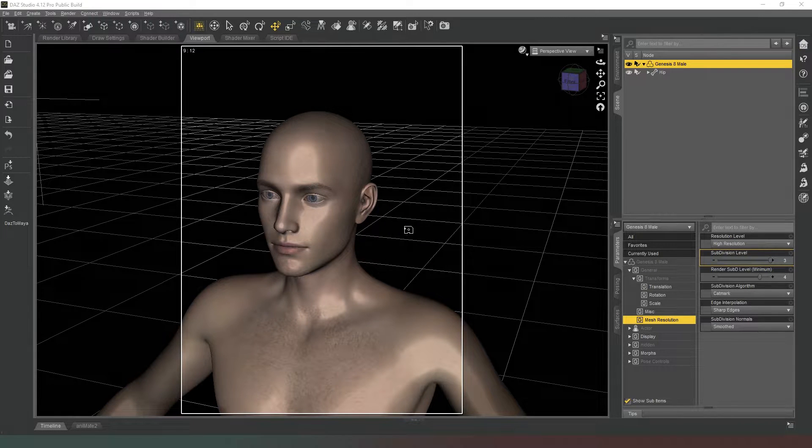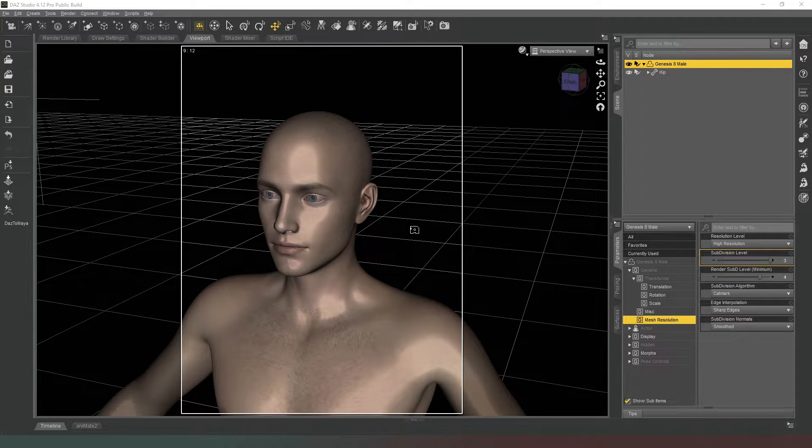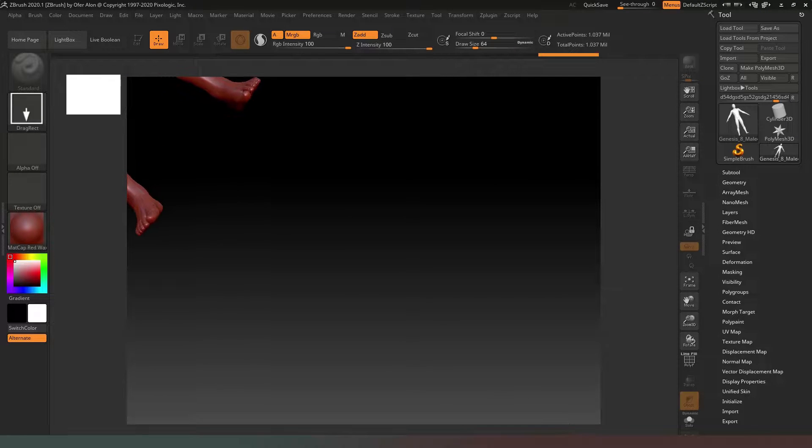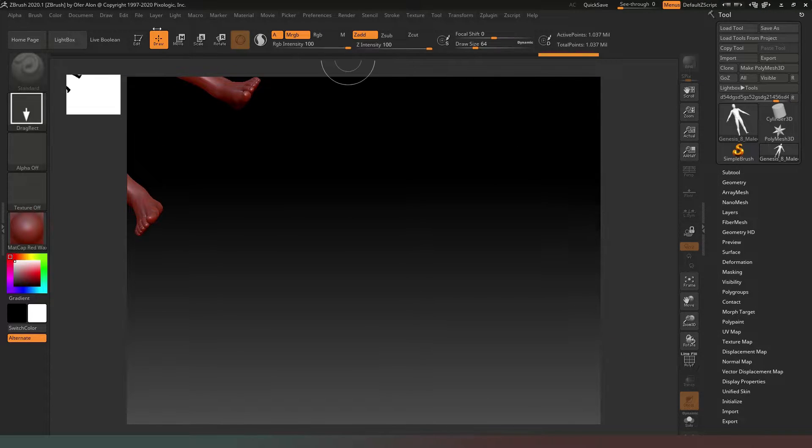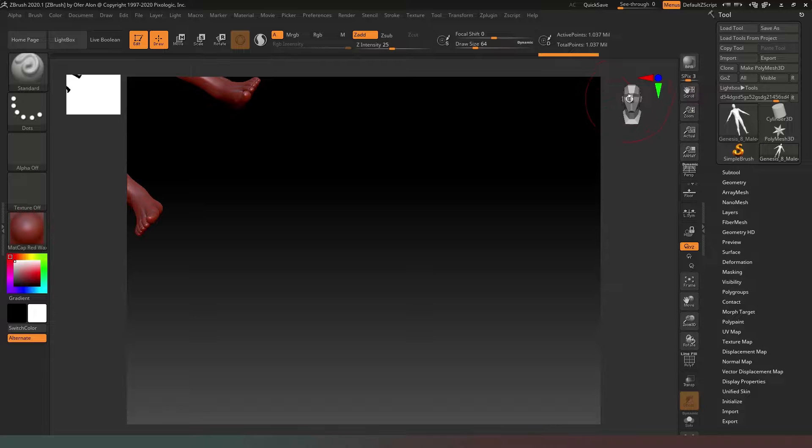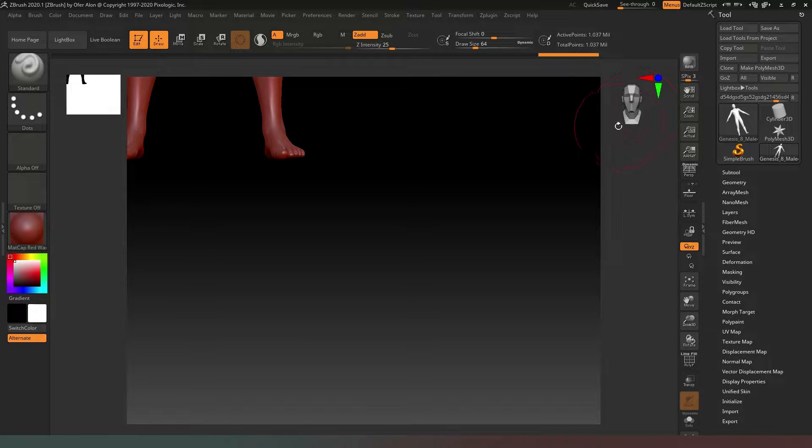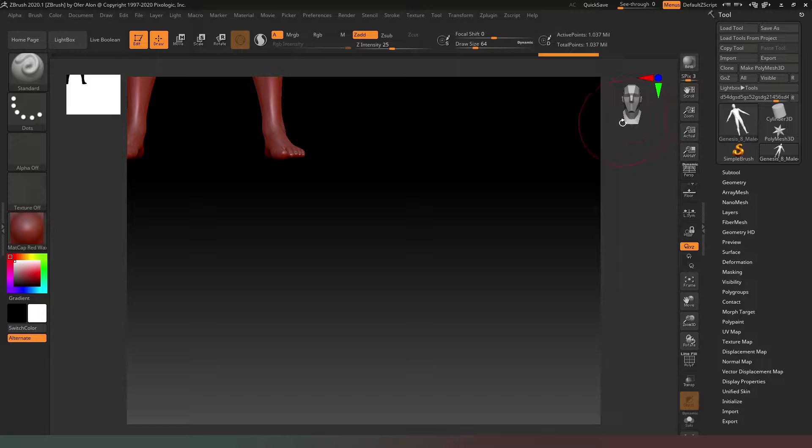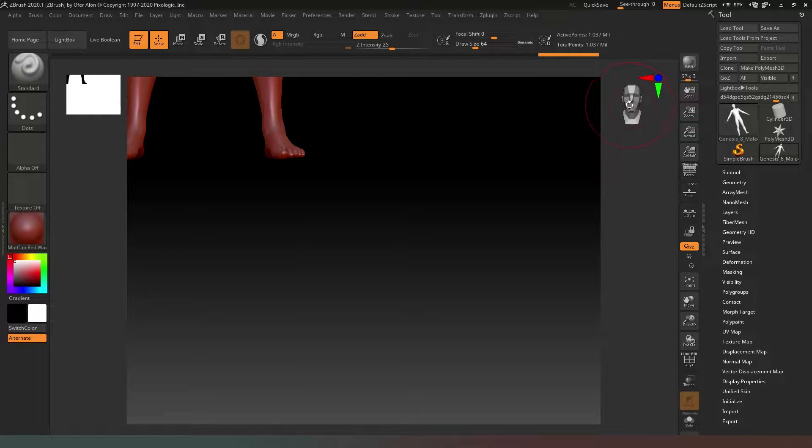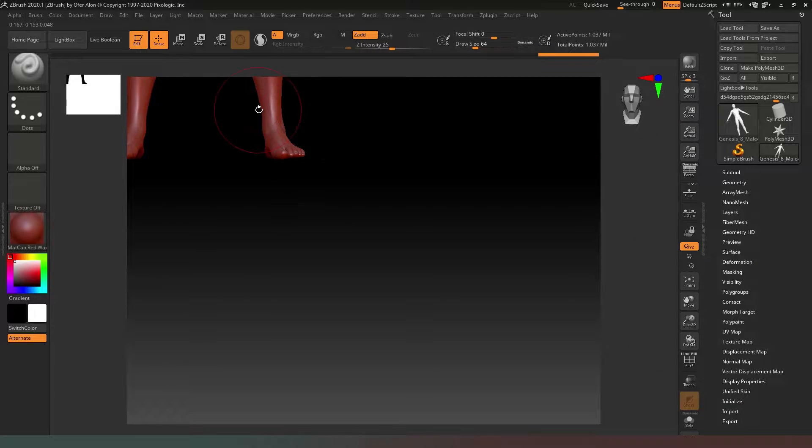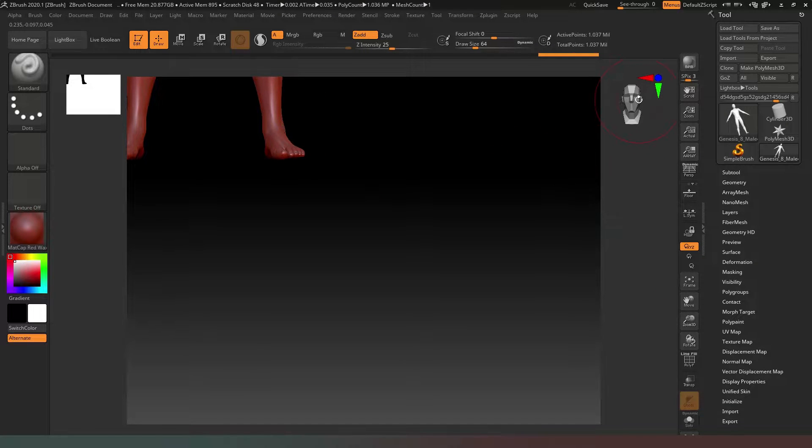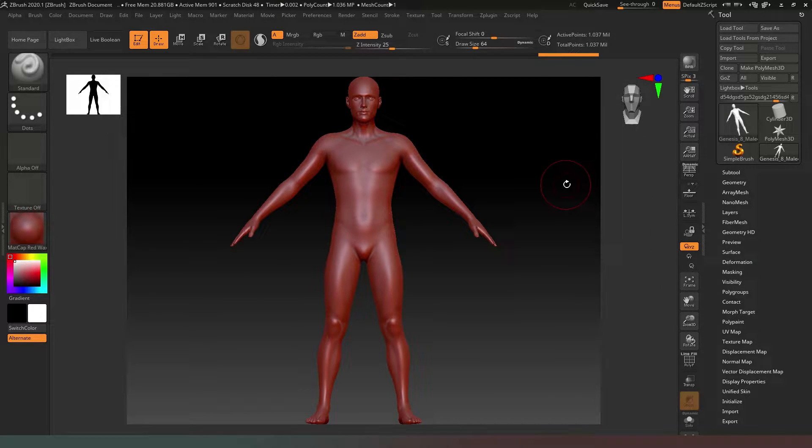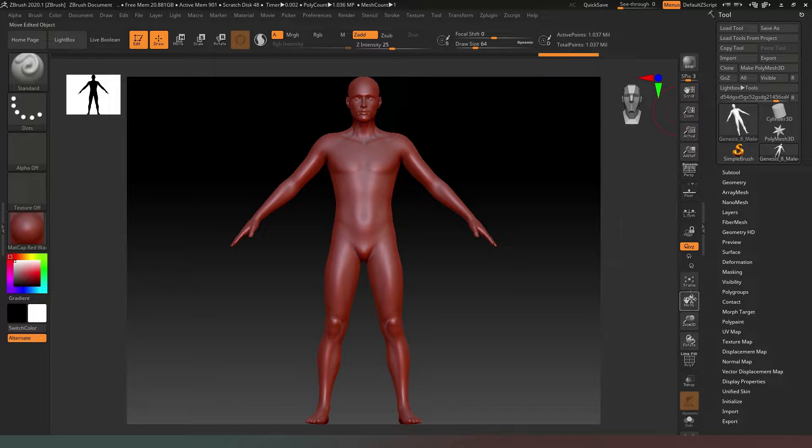Now that we're in ZBrush, we're going to select our Genesis 8 Male tool and drag it out and jump into edit mode. We can hit this icon in the top right corner with the bloke's face - it will automatically point your model in the direction you want.